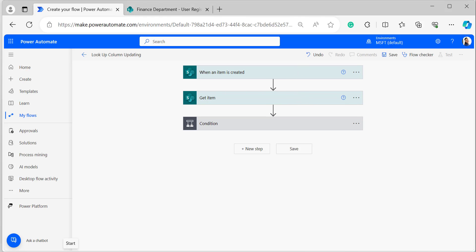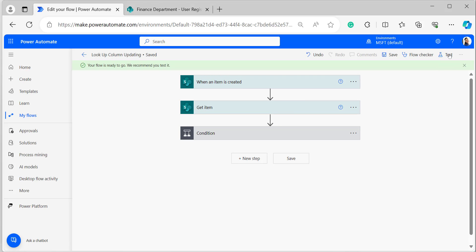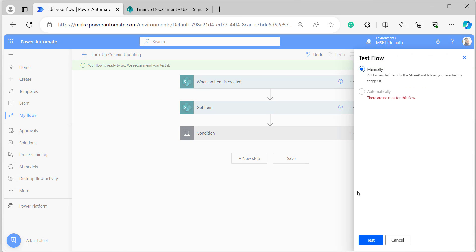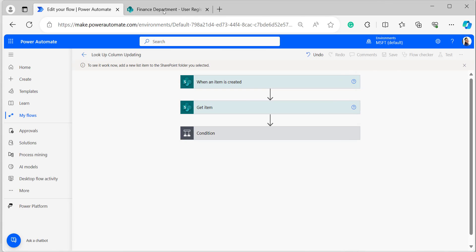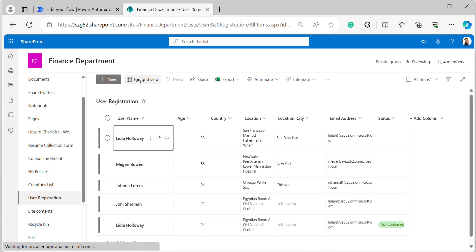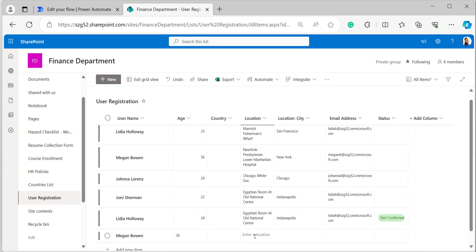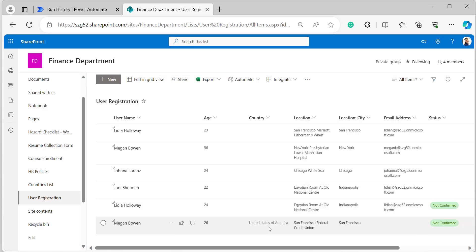The flow is now ready. To read the article on updating a lookup column, click the link in the description box. Click Save and then test the flow manually — in the test box, select Manually and click Test. Come back to the SharePoint list and add an item. In the location column, select either San Francisco or New York, then exit the grid view. The country column has been updated to United States of America.